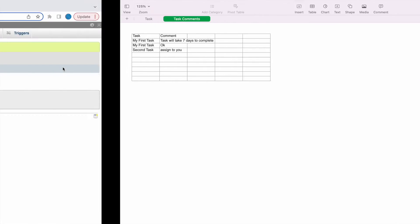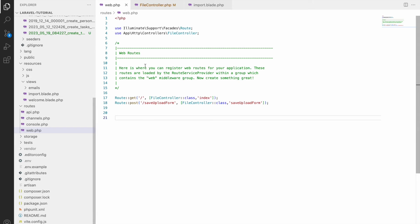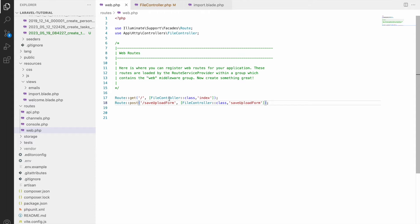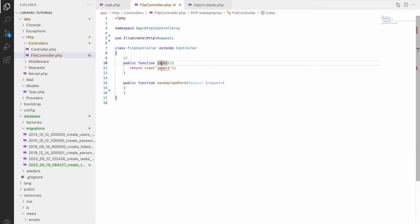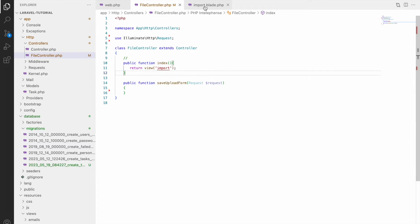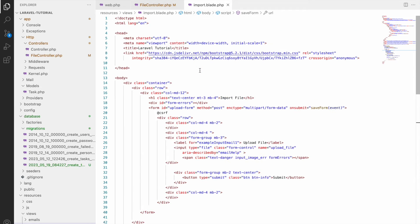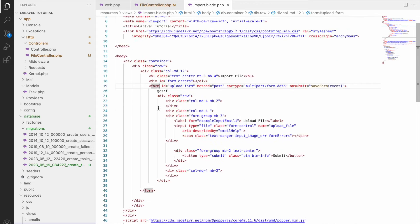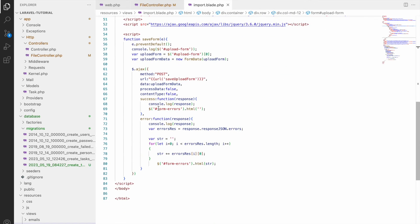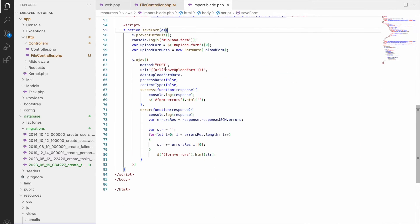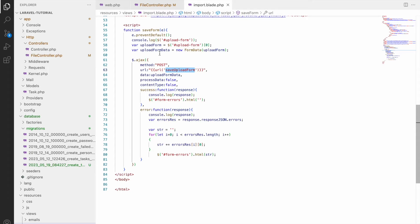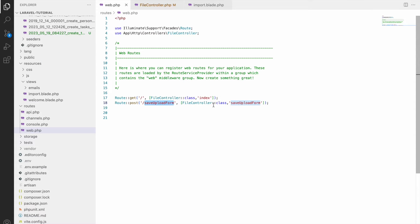Now let me show you the code. In web.php you can see the base URL is going to file controller index function and in this view is code where you import. Here you can see the form to upload a file and this is submitted using JavaScript. So here you can see using AJAX I have submitted and it's going to save upload form.